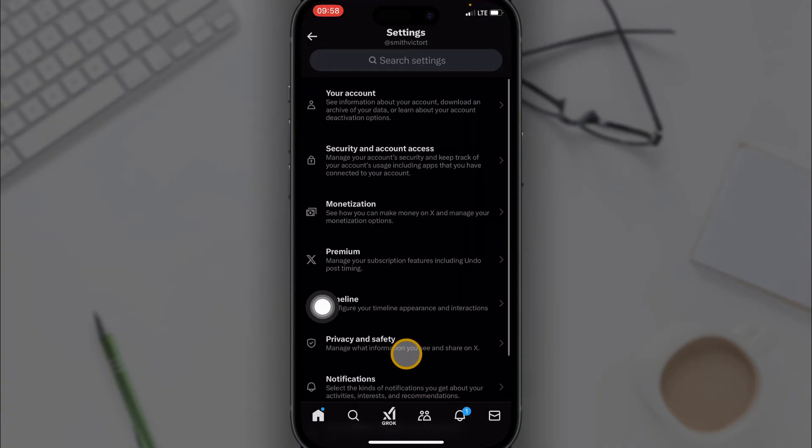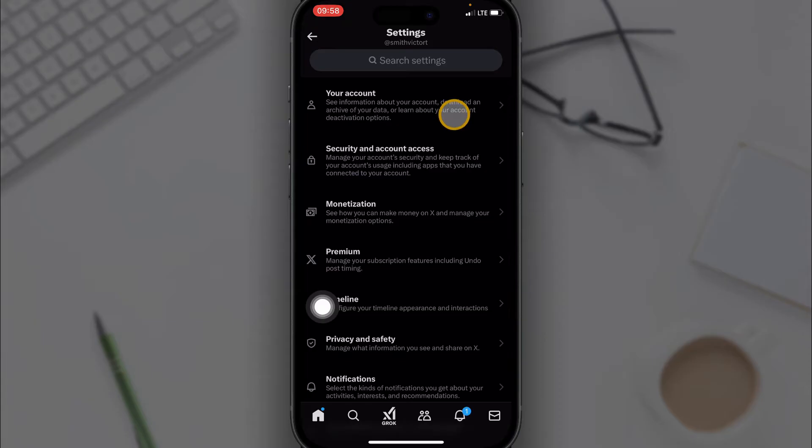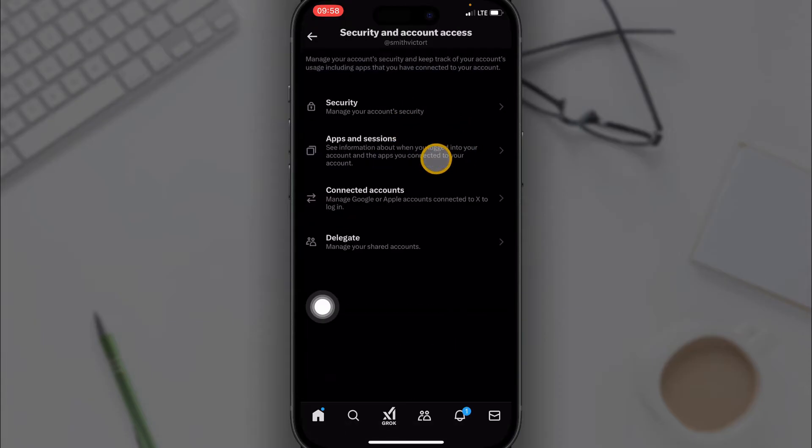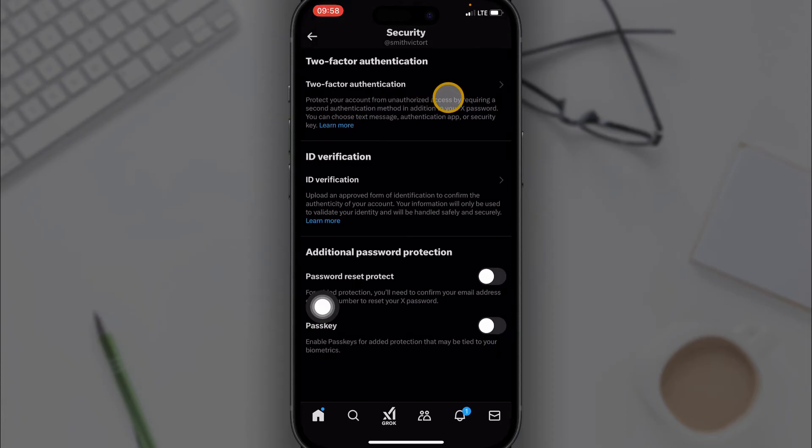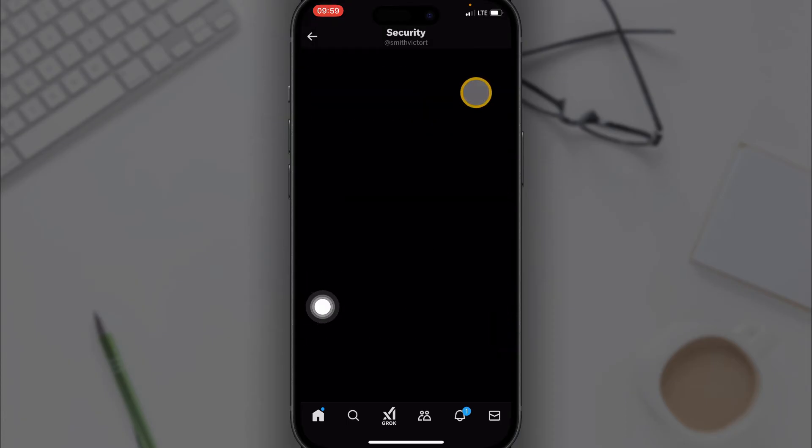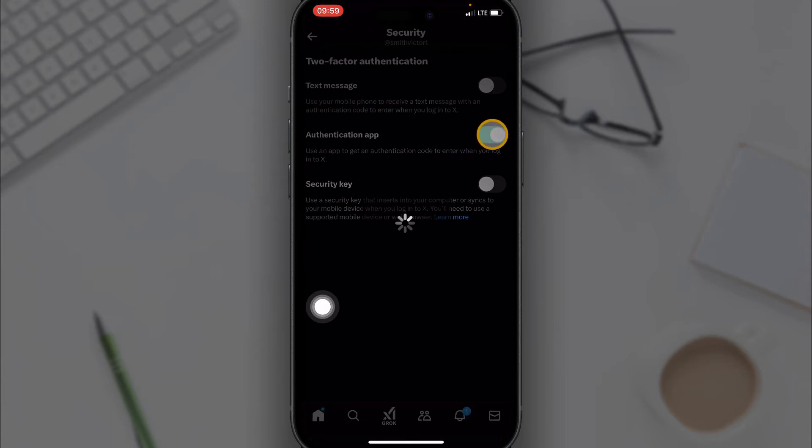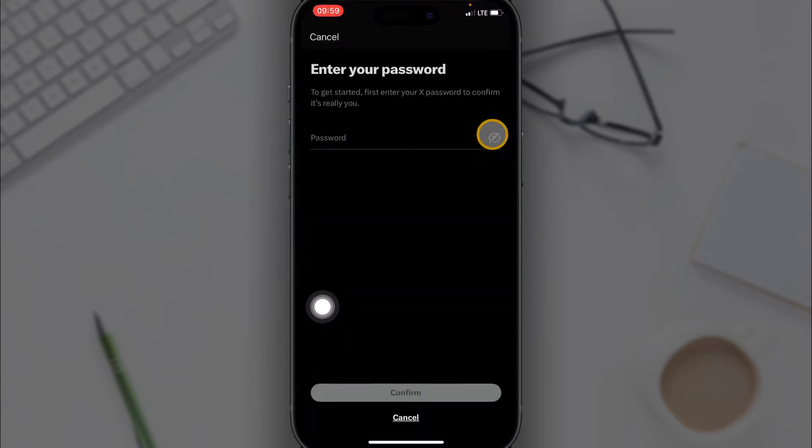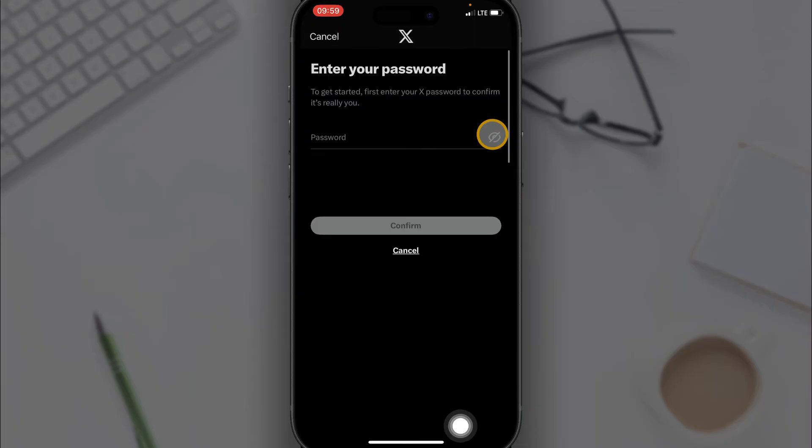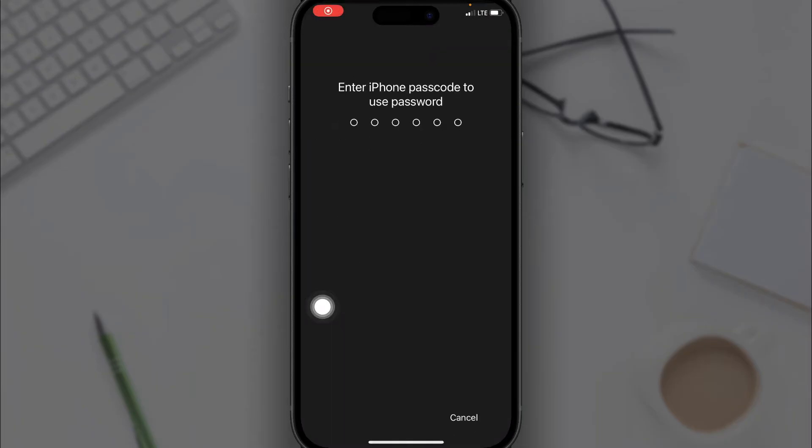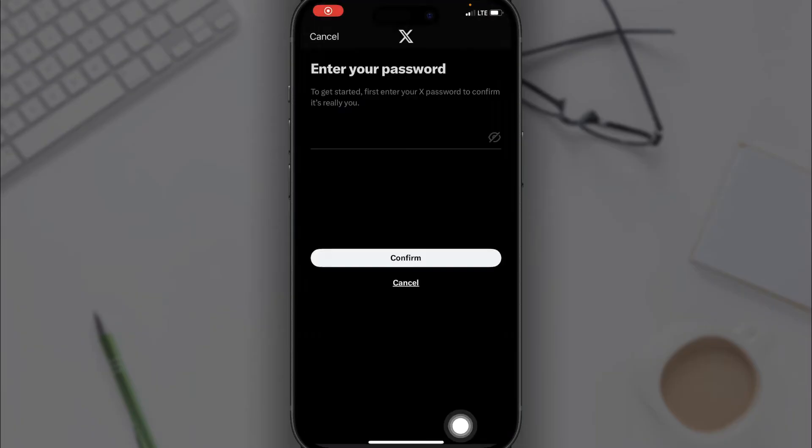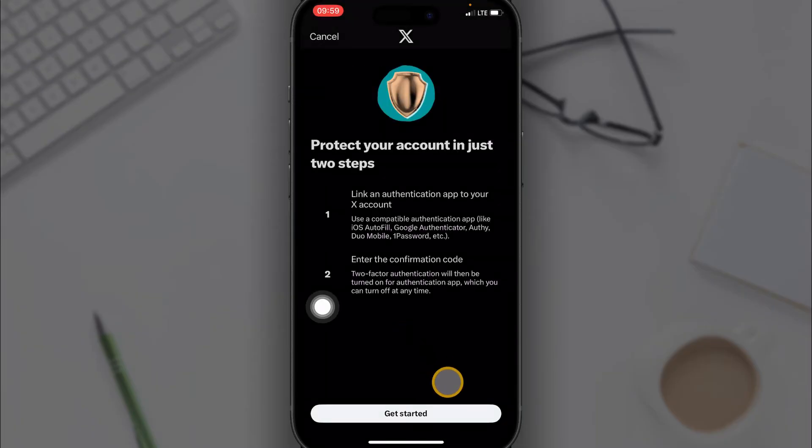Then click on Security and Account Access, then click on Security. Now you click on Two-Factor Authentication. You want to click on Authenticator App, then enter your password and click on Get Started.